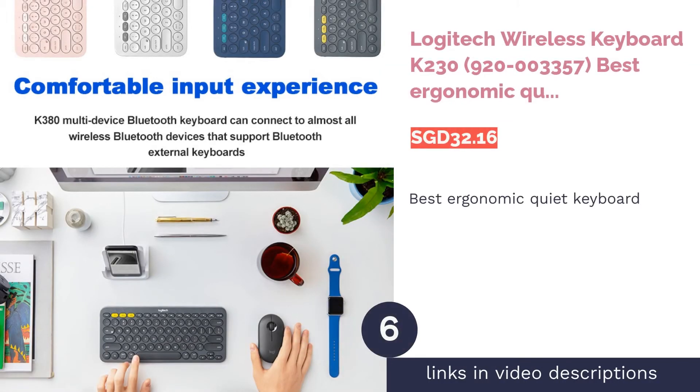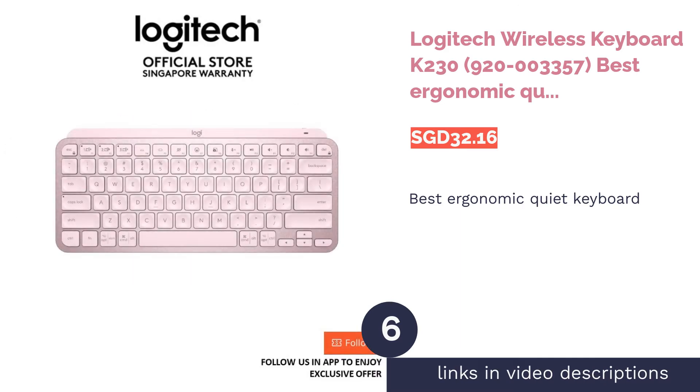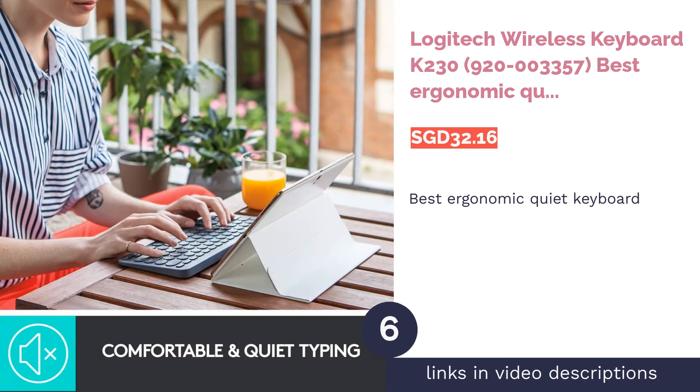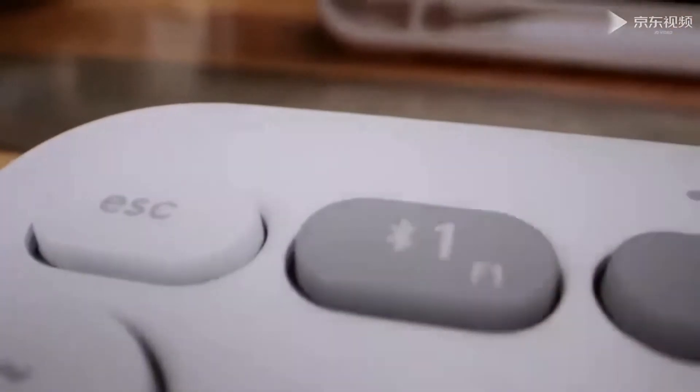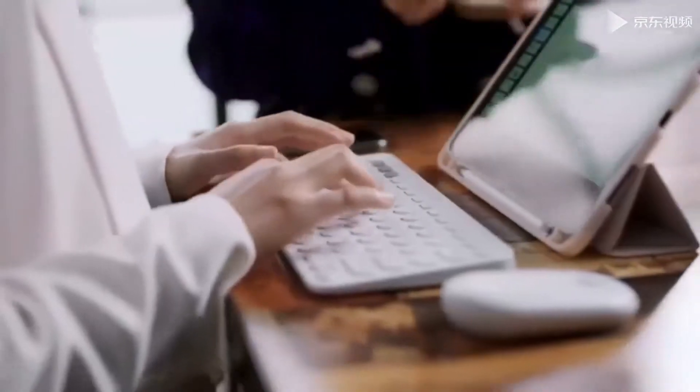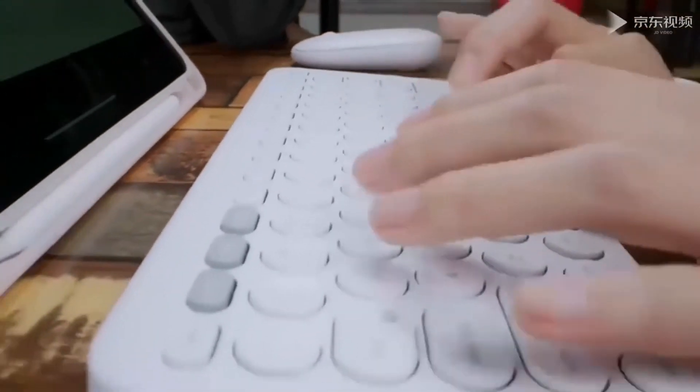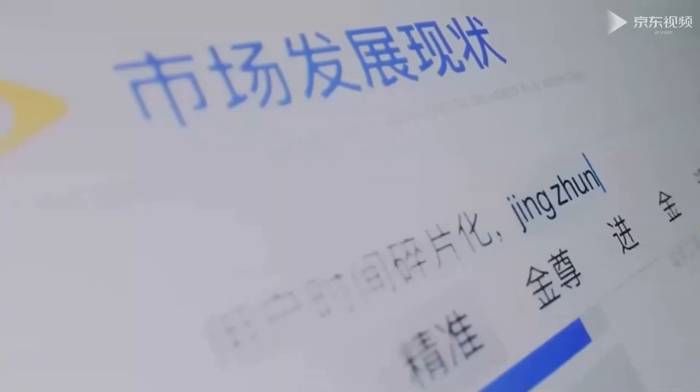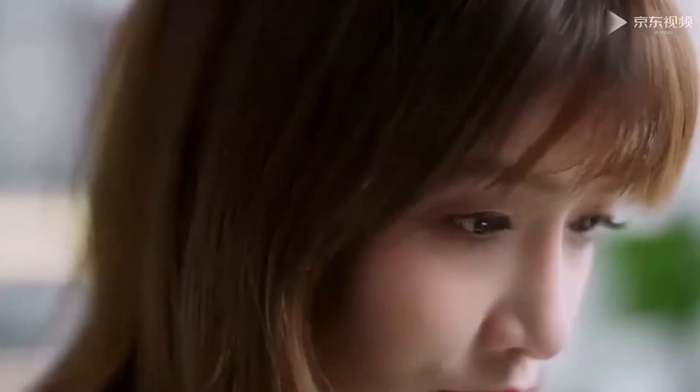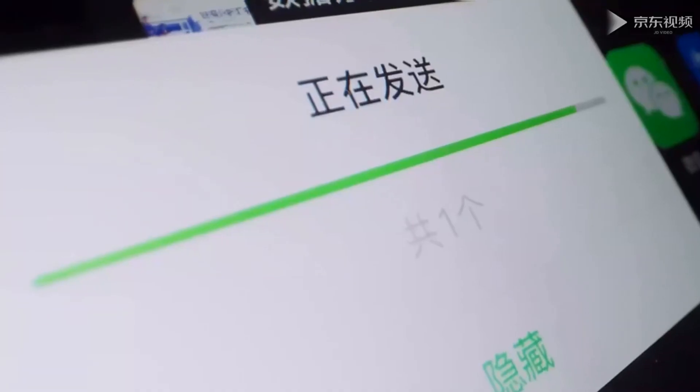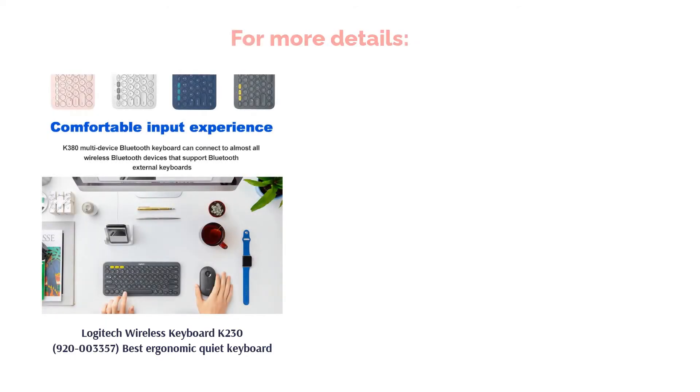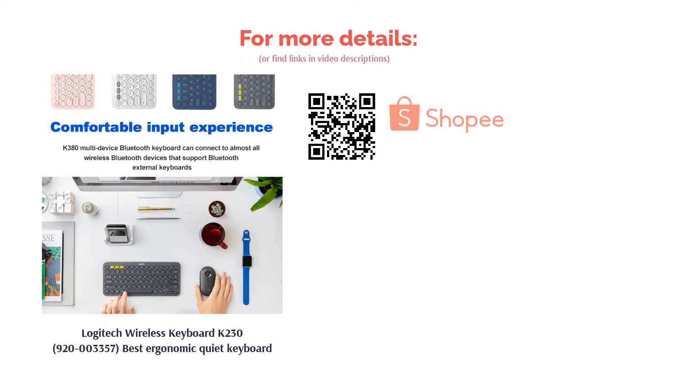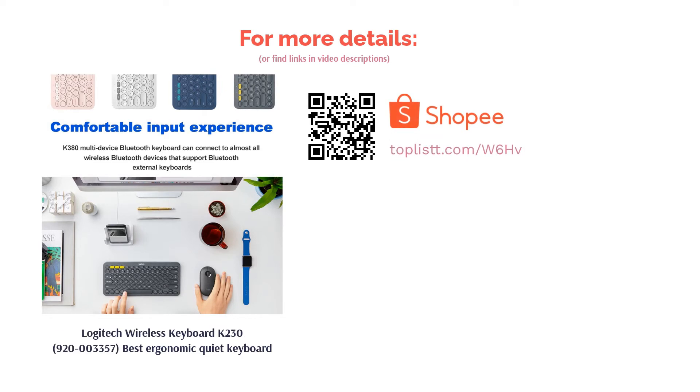The next product is Logitech Wireless Keyboard K230, best ergonomic quiet keyboard. Wireless keyboards are the new black in the world of computer hardware. Keyboards like the K230 let you work or play up to 33 feet away with no delays or dropouts. Equipped with whisper-quiet keys, the sleek and comfortable design doubles up as a good choice if you're looking for full-size features in a more compact size.